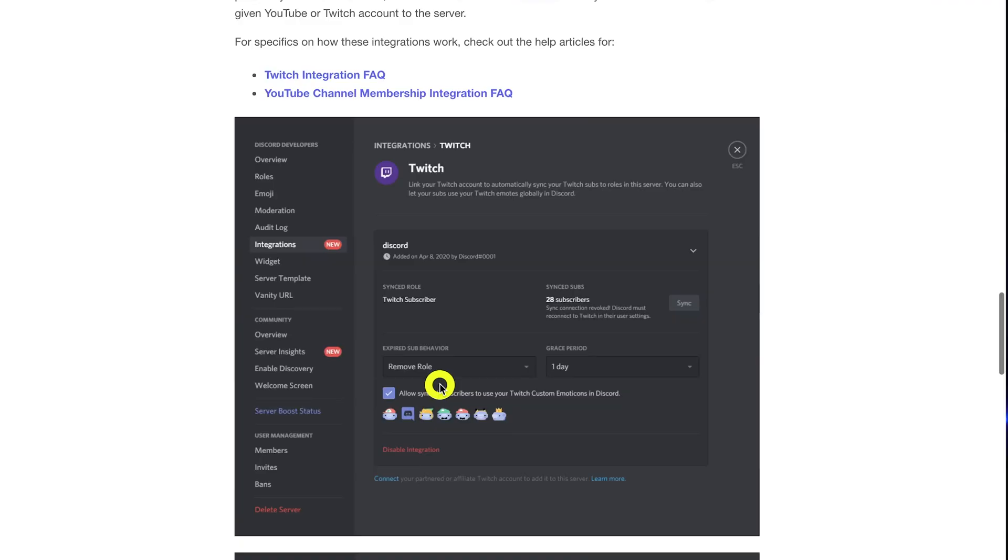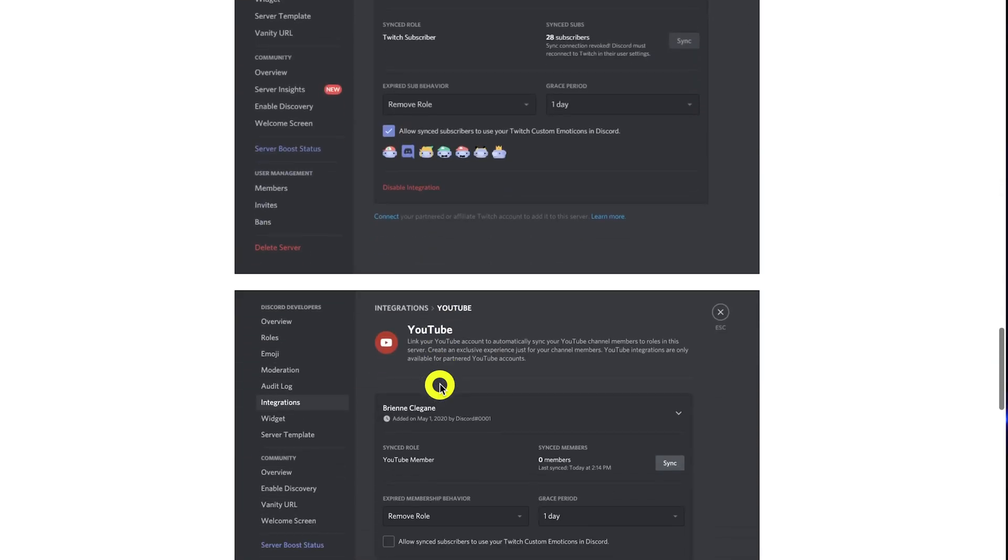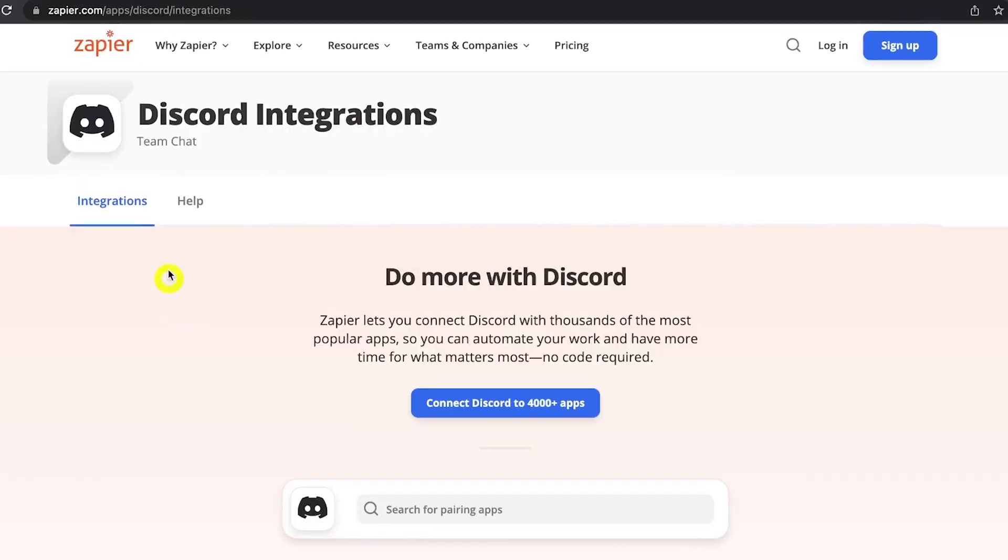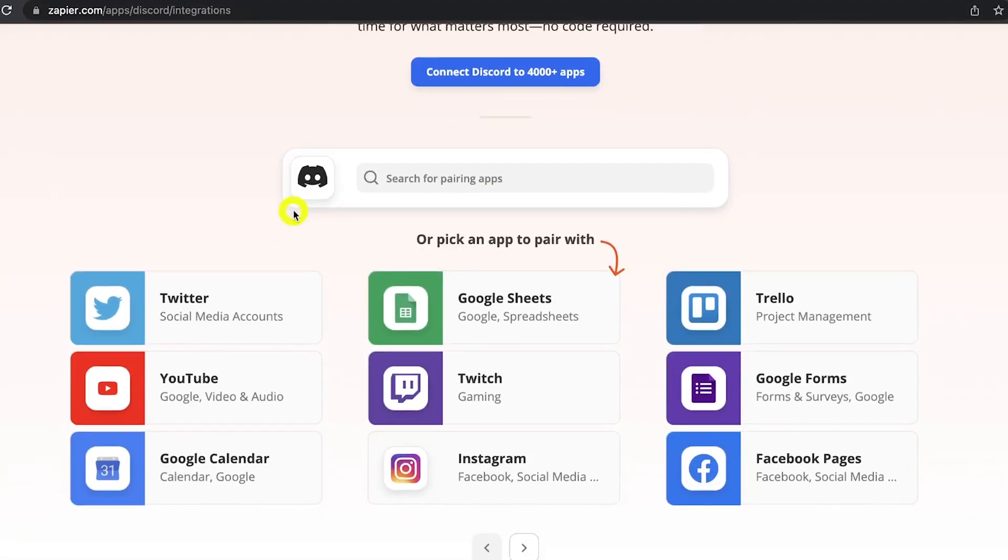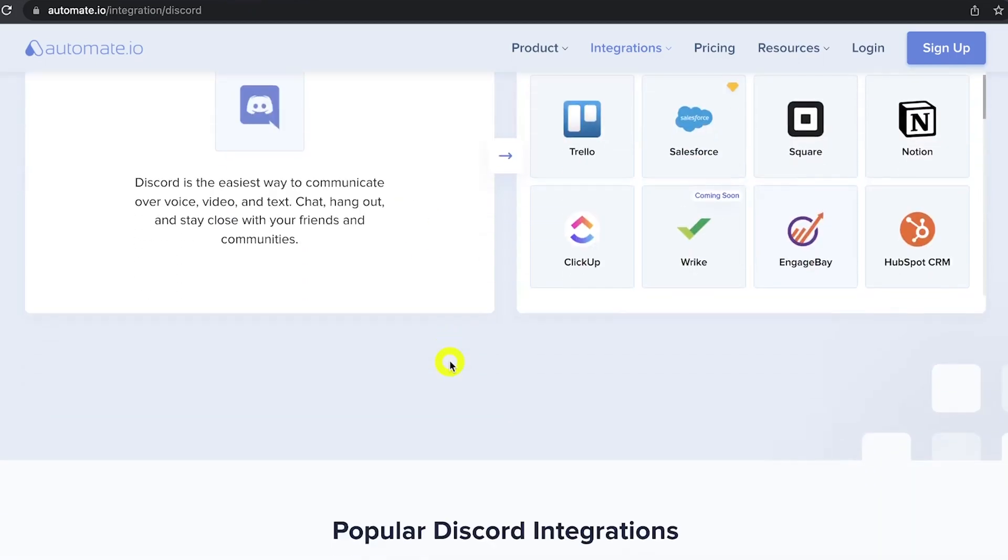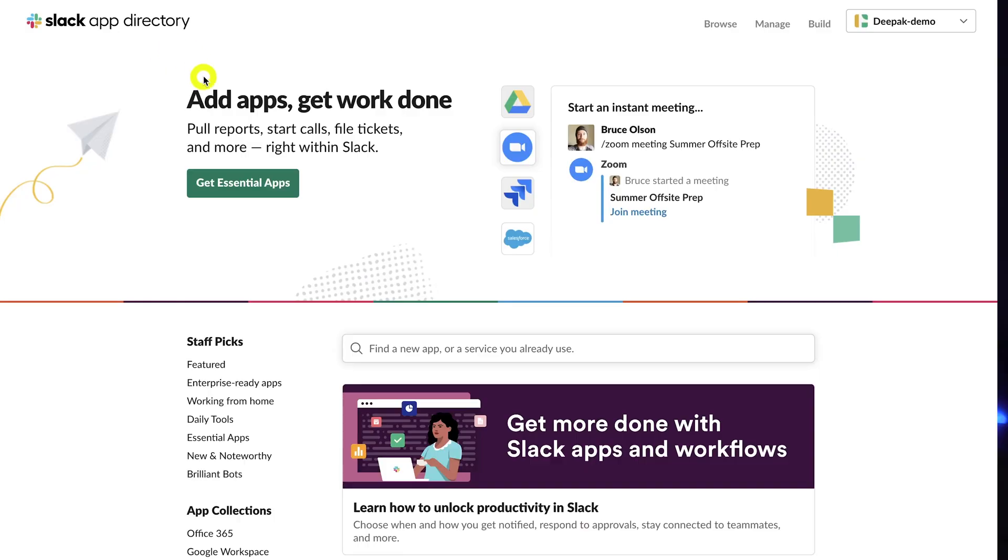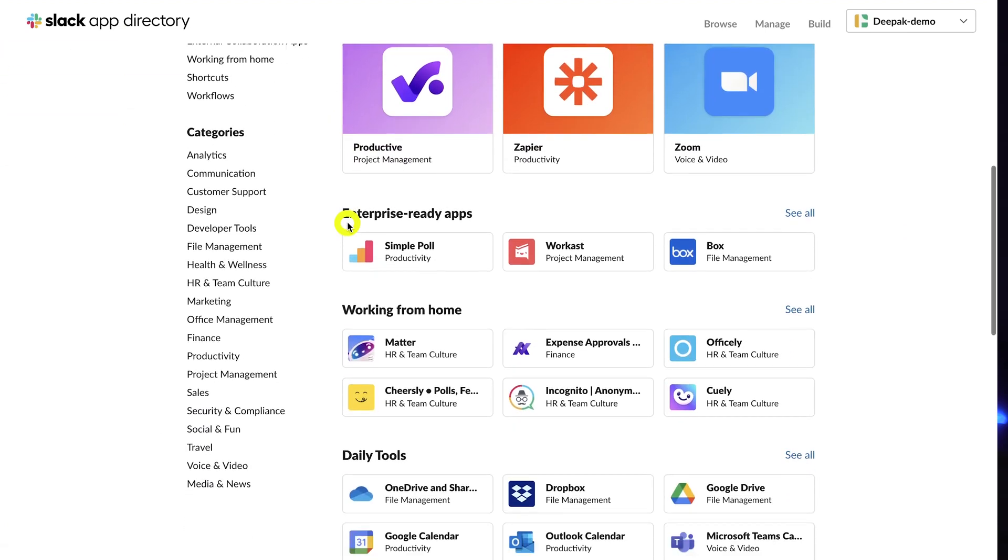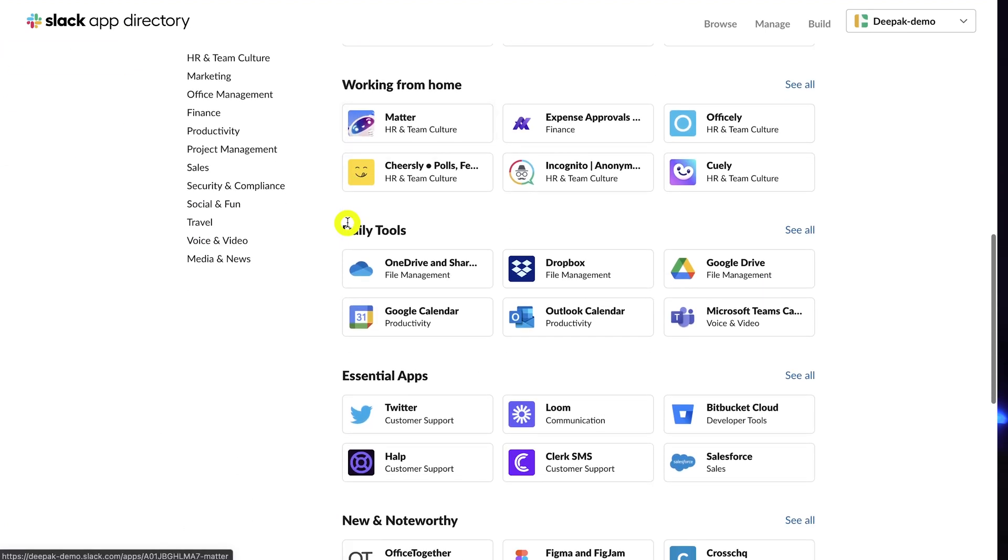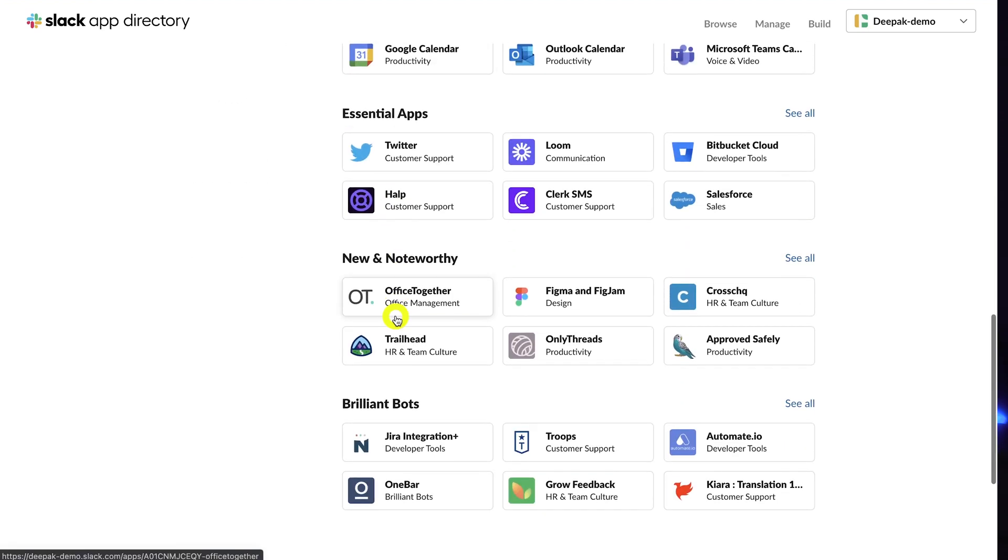Although you can use third-party automation tools like Zapier and Automate.io to bring some more integrations for productivity apps like Notion, Trello, etc. You can even connect Slack and Discord using these tools. Coming to Slack, it has over 1,000 plus integrations with productivity and collaboration apps making it perfect for small and large businesses.